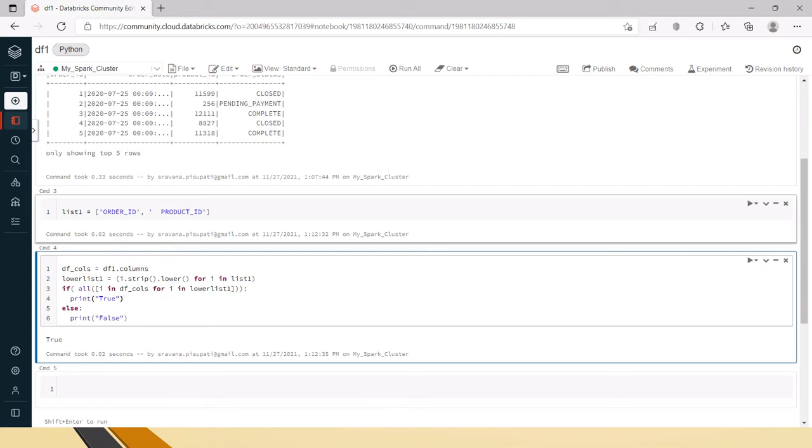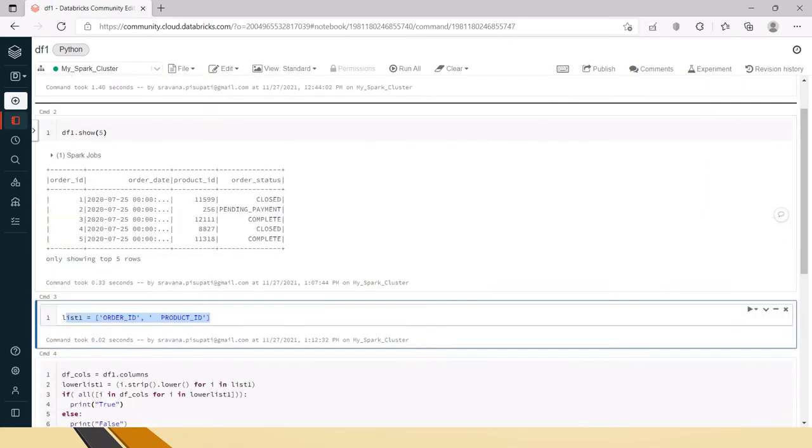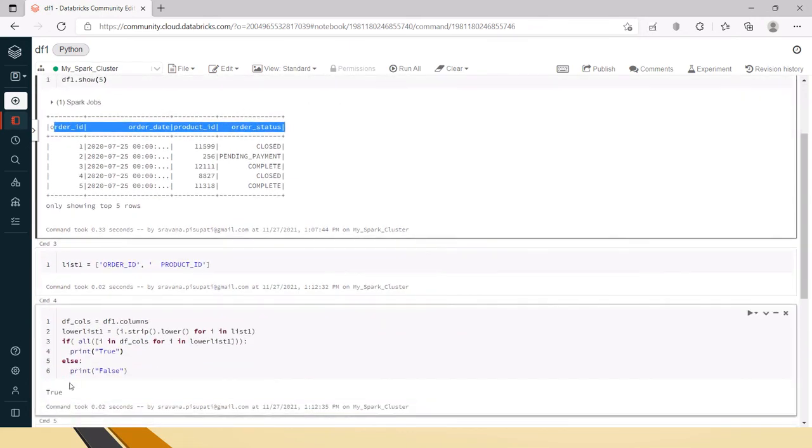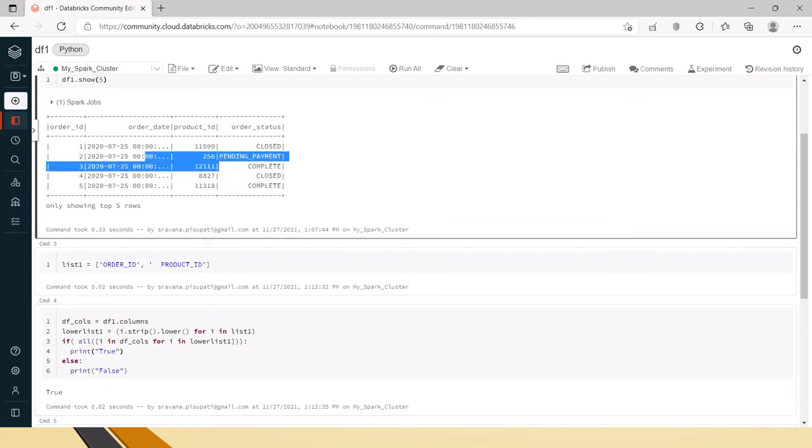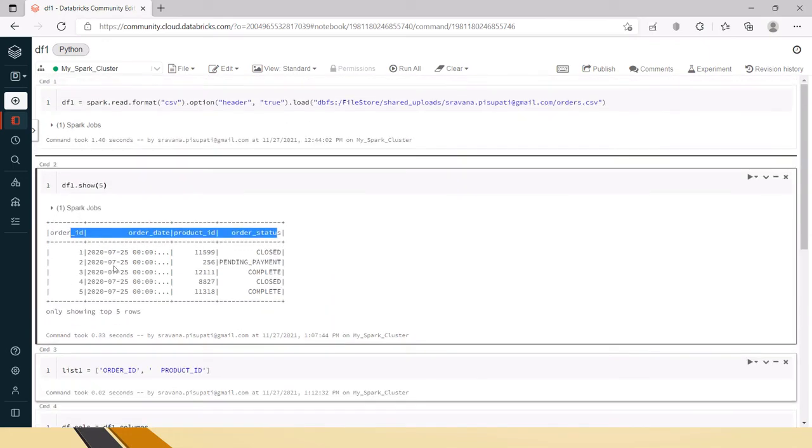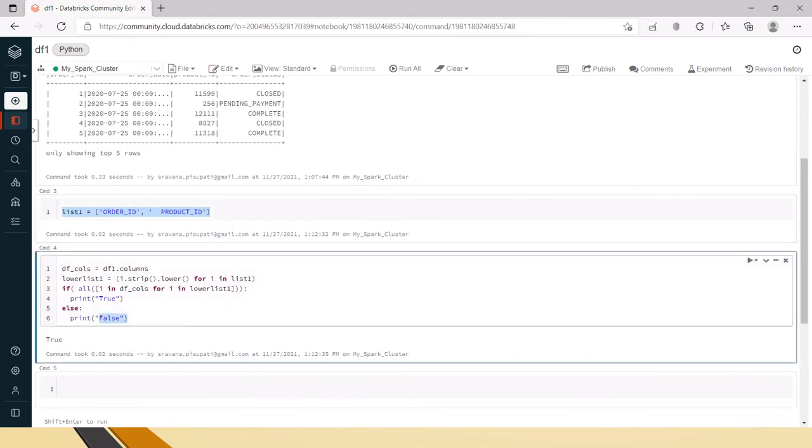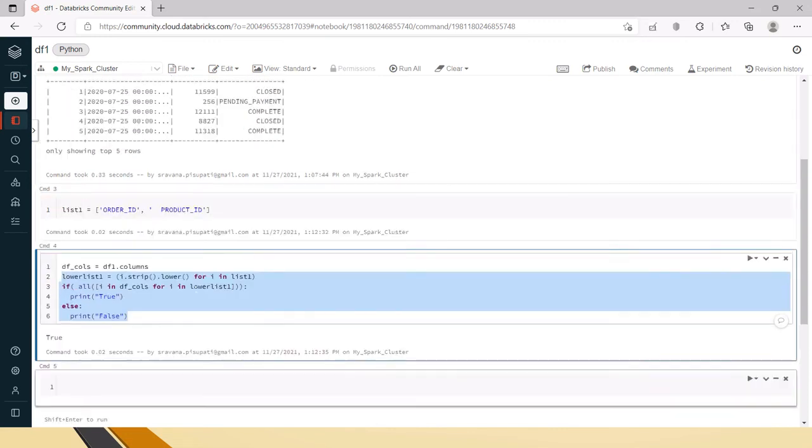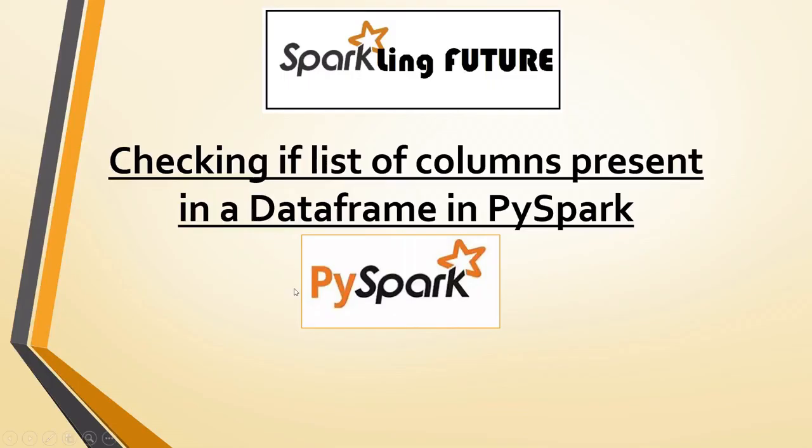This is how we can check whether the list of values are present in the dataframe columns or not. If you wanted to check for any values not for the headers, then you can use contains or double equals. But for the headers, for the column headers, if you wanted to check for any particular list, then you can use this all. This returns a boolean value, so you can directly say if you're writing this in a function, you can just say return all these things in the return itself. You can return true or something, but this is how we will check whether the given column names are present in the dataframe or not.